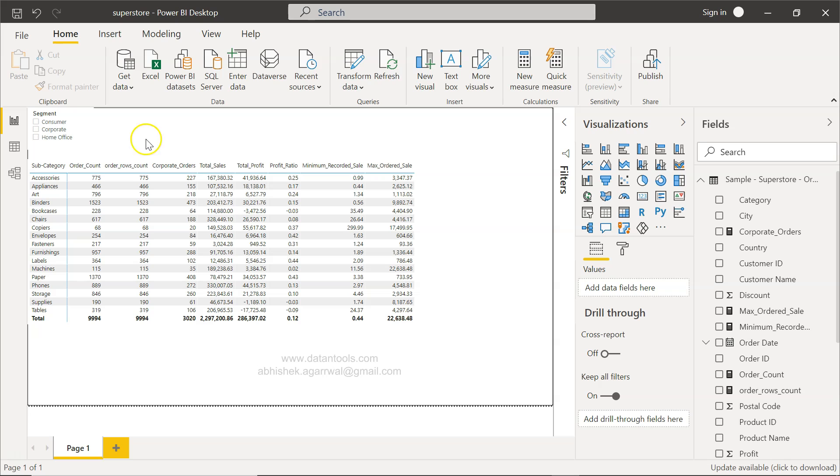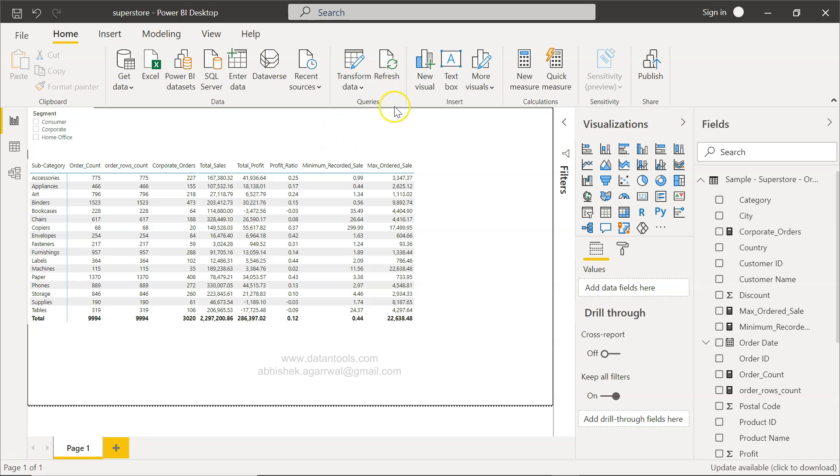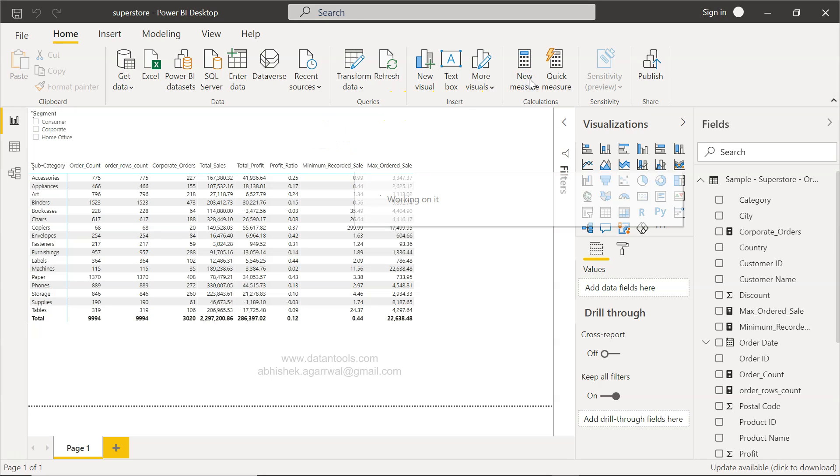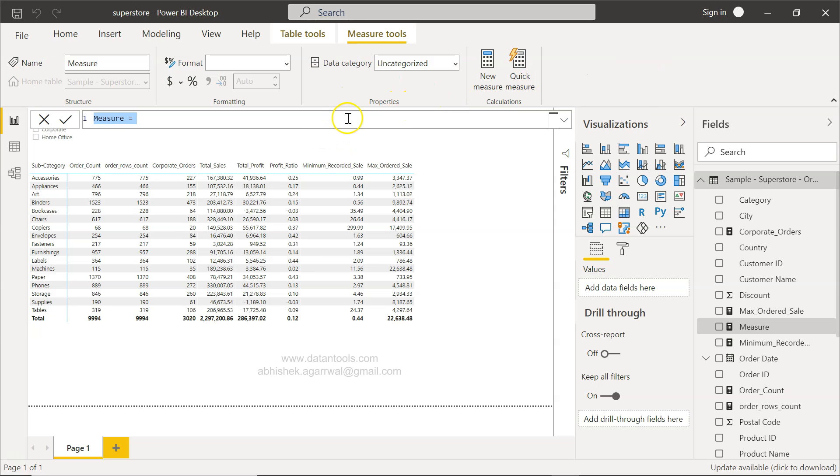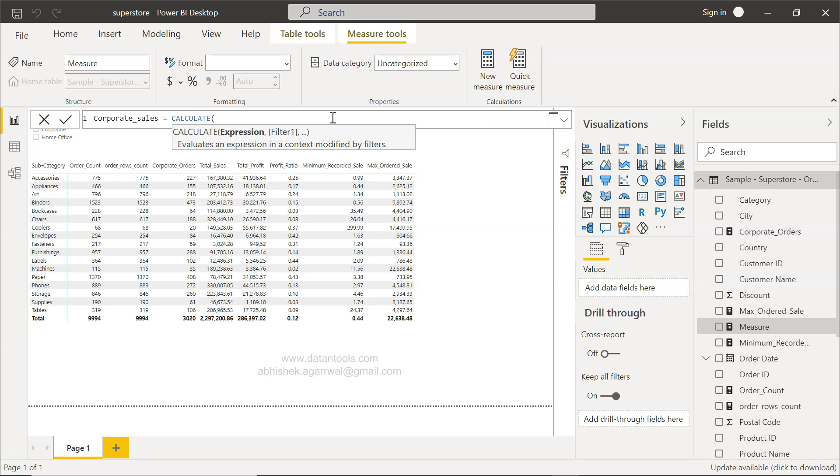All right, now what I will do is I'm going to create the corporate sales column so that along with total sales I will have corporate sales. And to do that, what I will do is create a measure. Click on the new measure and we will say corporate underscore sales. And the function we will write is CALCULATE.